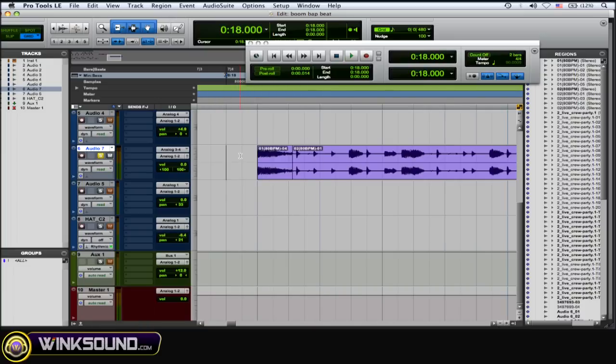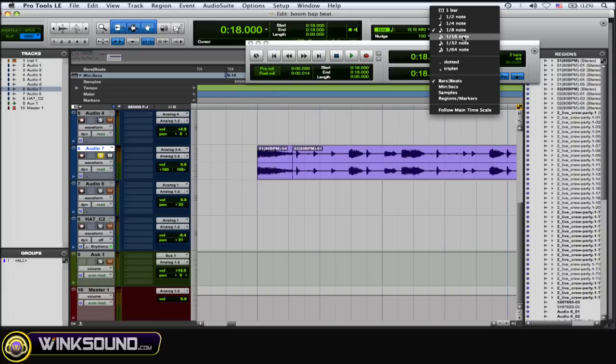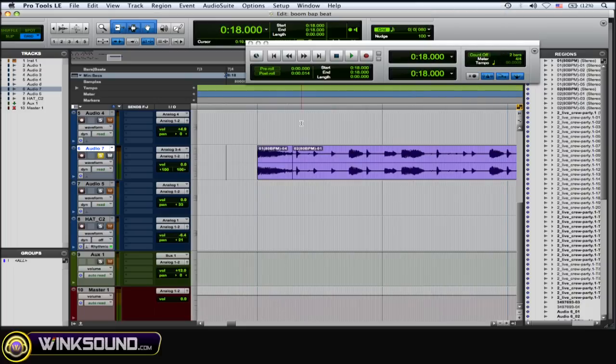So what you want to do is work in grid mode with the smart tool, and you want to change your grid note value to either 1/32nd or 1/64th note so you can get some real precise editing work done.